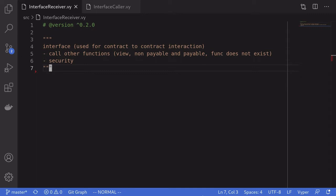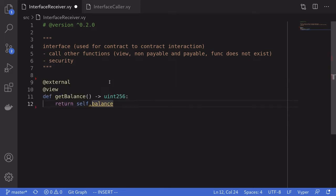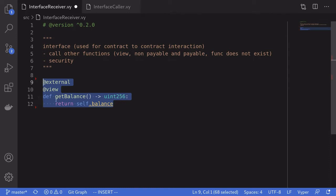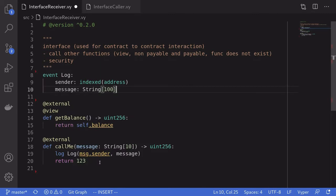As mentioned earlier, interfaces allow contracts to call other contracts. For this example, we'll first write a contract that is getting called — I'll name this contract InterfaceReceiver — and then we'll write the contract that is going to call this contract, named InterfaceCaller. To start off, we'll first define some functions. For the example of calling a view function, I've created a function called get_balance, which returns the amount of ether stored in this contract using self.balance.